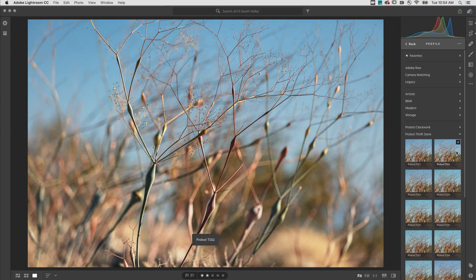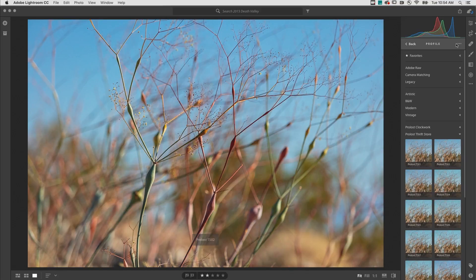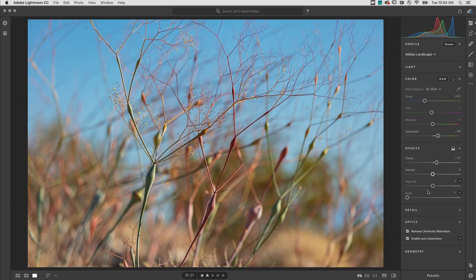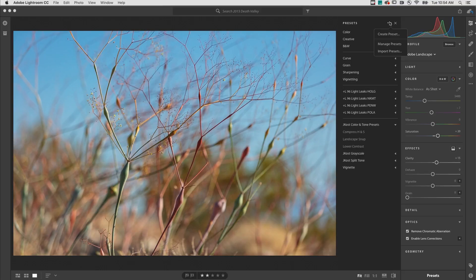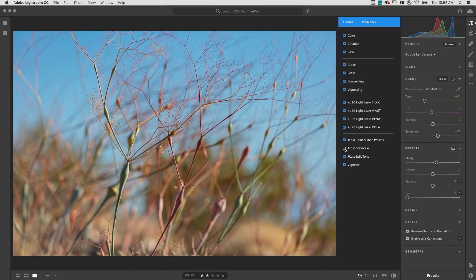To choose which presets and profiles an individual device displays, I can click the More icon and choose to manage profiles, or click the same icon and choose to manage my presets. This enables me to hide presets and profiles that I don't intend to use on this device without uninstalling them, so they remain accessible across other devices.